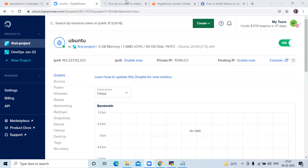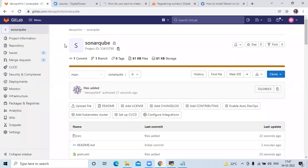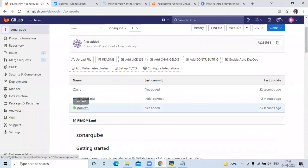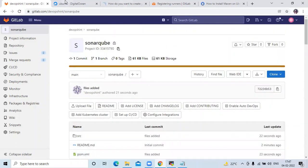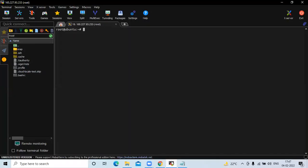Here you can see my SonarQube dashboard. We are going to integrate SonarQube with a Java Maven project using GitLab CI. Here you can see my project named SonarQube, and my repository has a few files: src, readme.md, and pom.xml. I am using a Digital Ocean droplet and Mobaxterm to connect to my Ubuntu terminal.